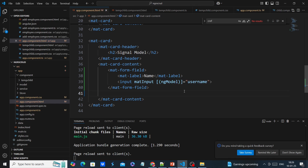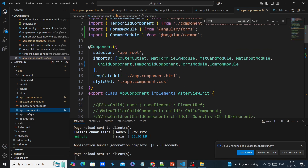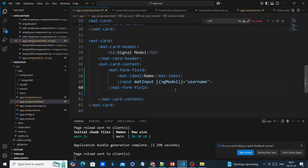One very important thing: if you are using ng-model, make sure we need to import the FormsModule. In this import section I have already done that. Next, we need to verify whether the value has changed or not.